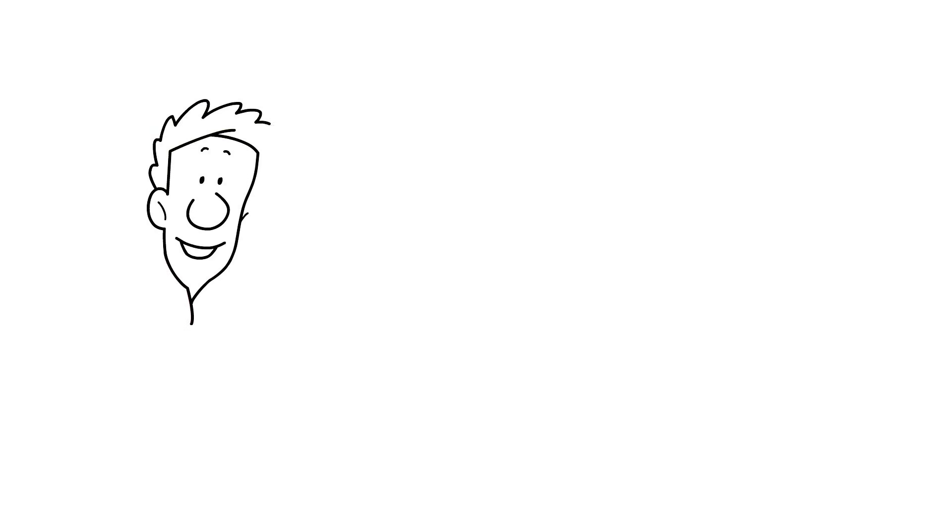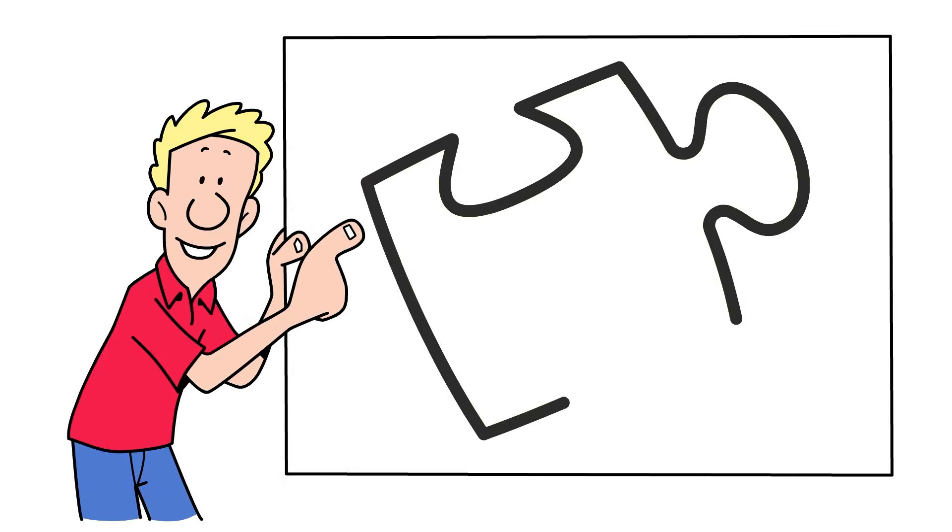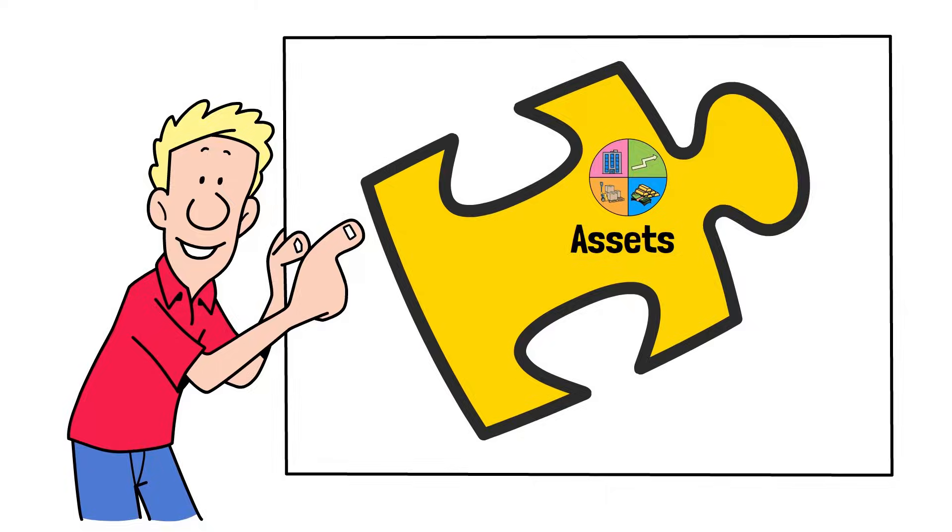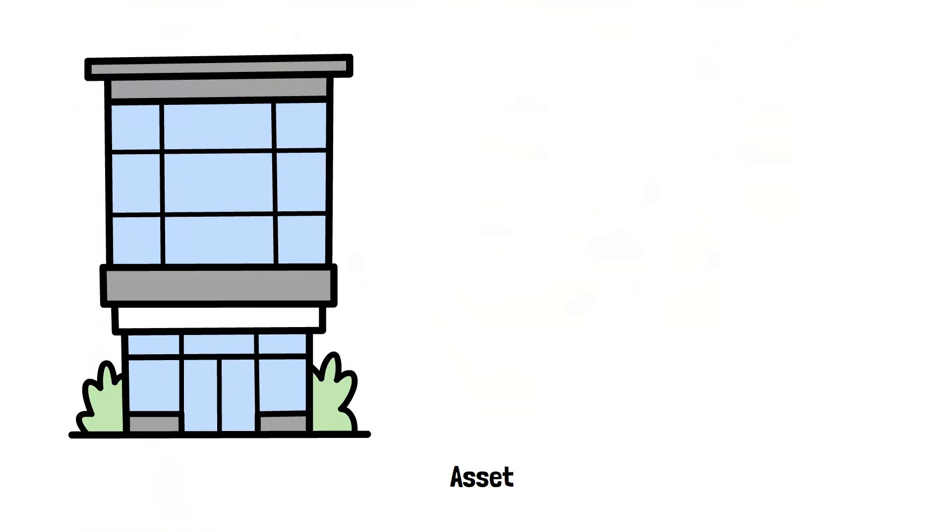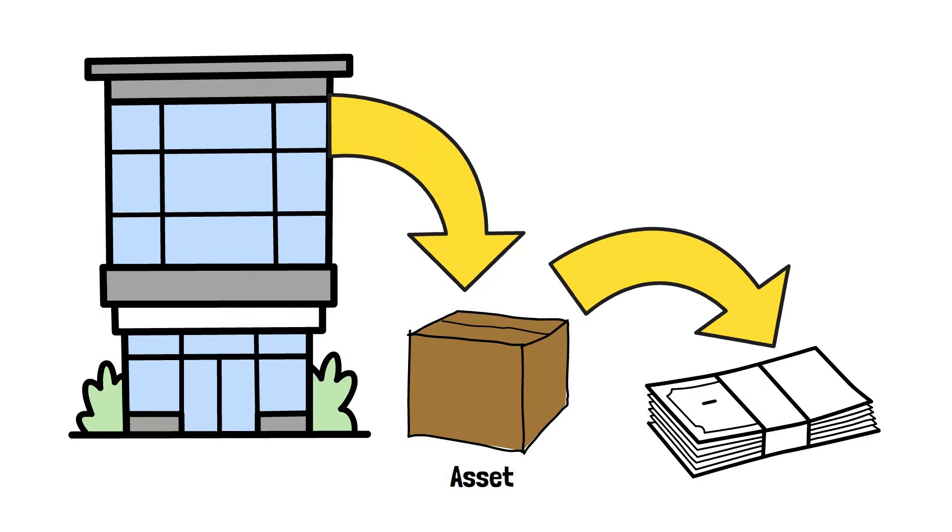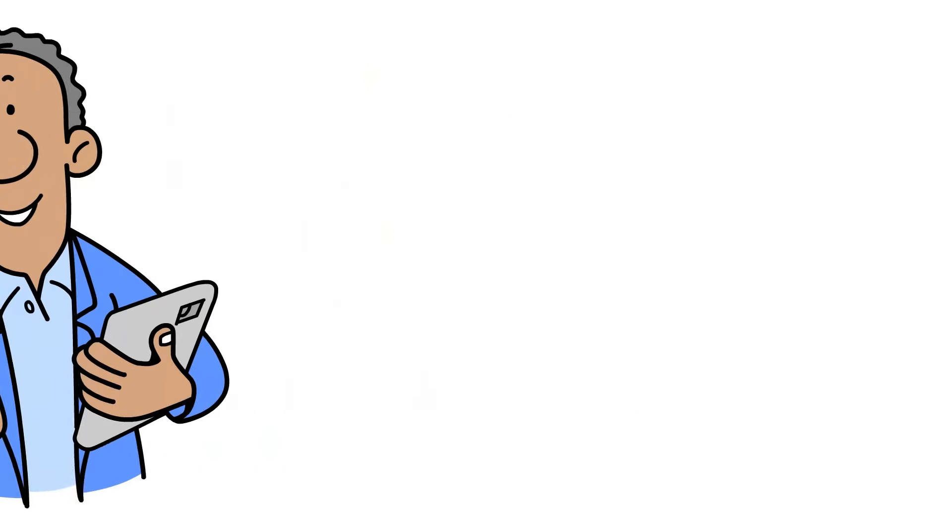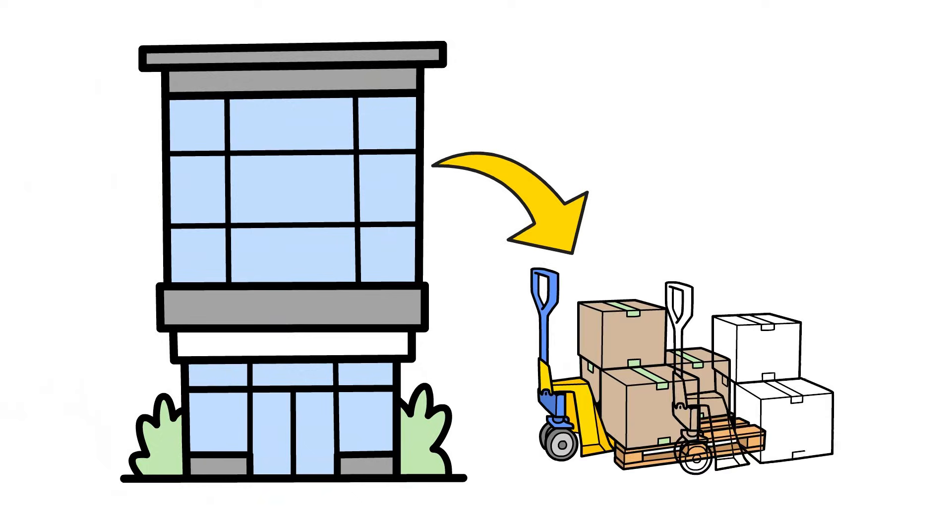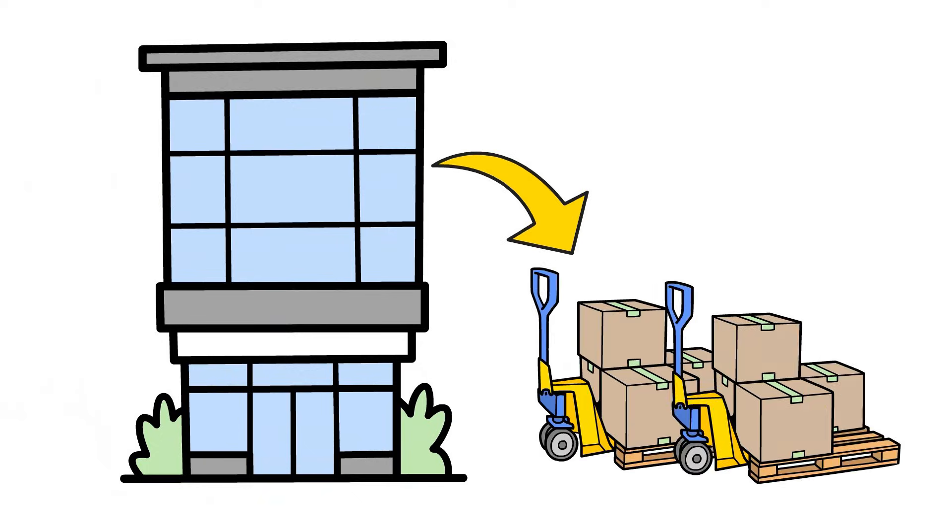First up, let's talk about the first piece of that puzzle, assets. An asset is simply any resource a company owns that has economic value. In plain English, it's all the stuff the company has in its corner.